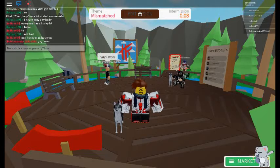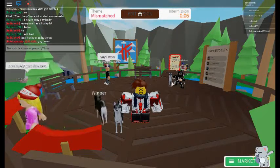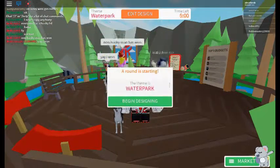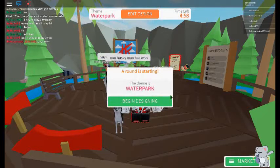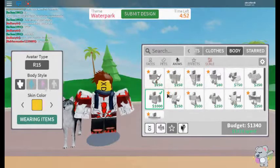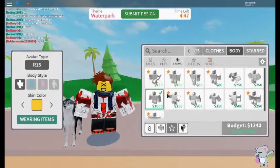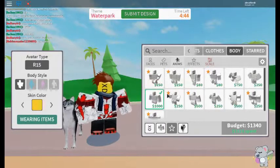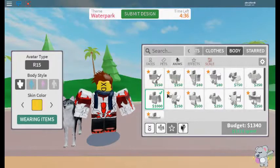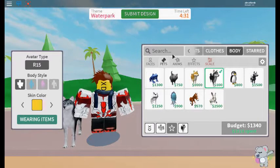What's up everybody and welcome back to the channel! Today we are in Design It, a game that tests your imagination. Basically, the game is going to pick a theme and we have to match that theme. So the theme is water park.